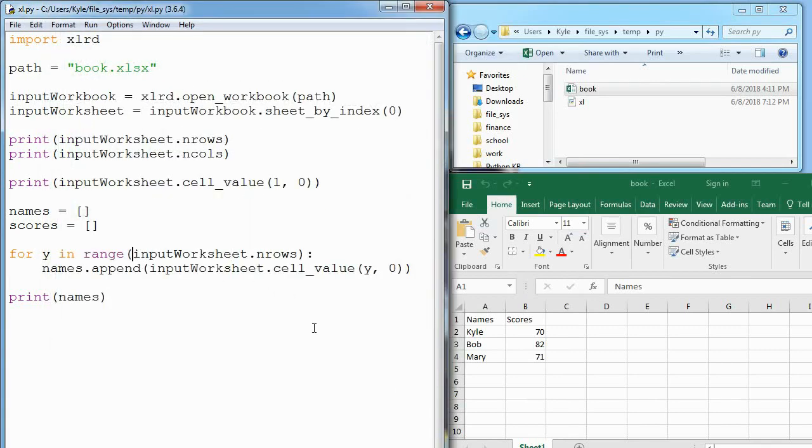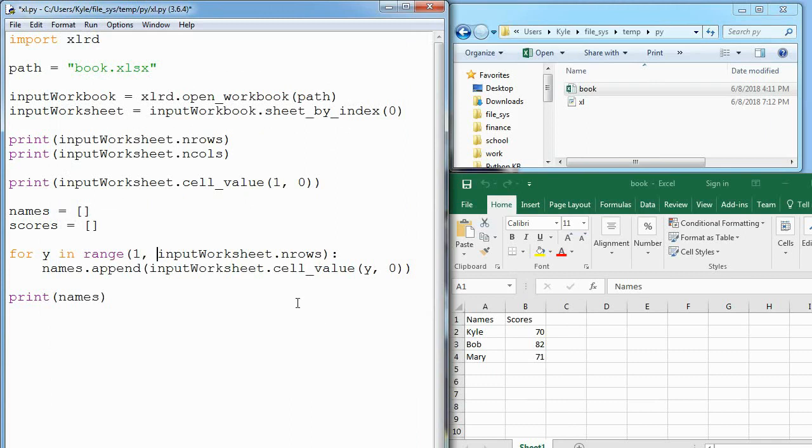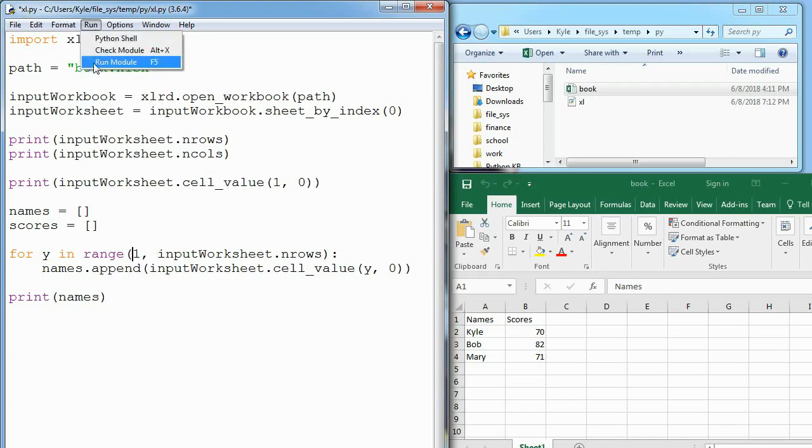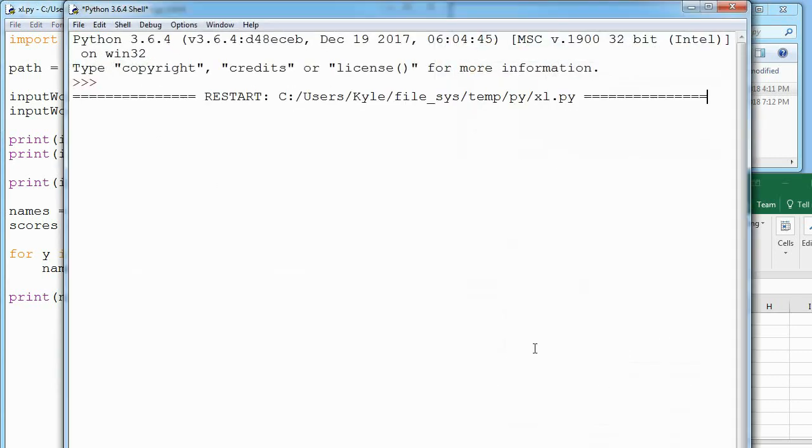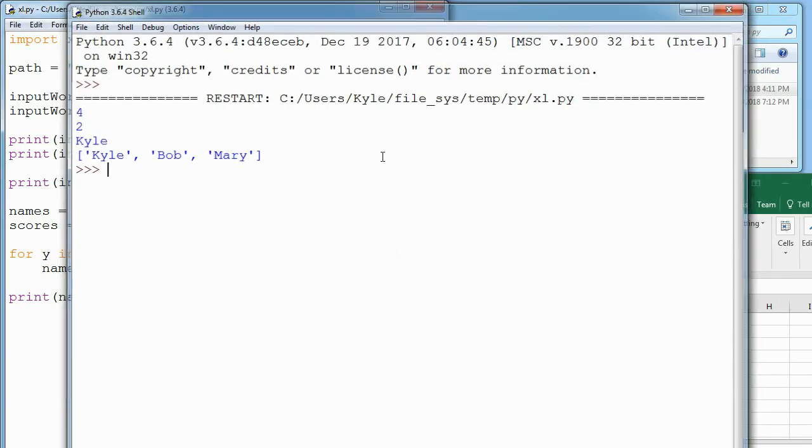We might not want the header here, so if we want to skip over that, we need to start our range at one instead of zero. Because if we put nothing there, if we don't include this, it just counts as zero. By saying start at one, that is going to start us at position Kyle and just go on from there.